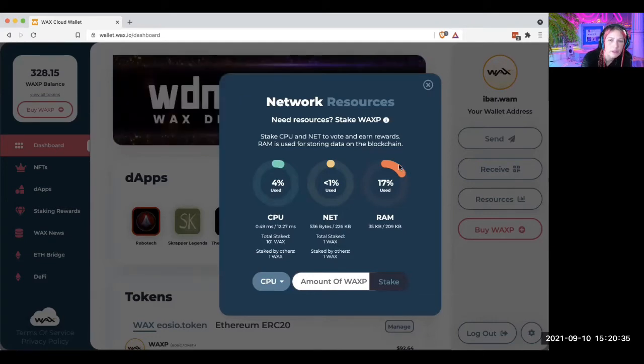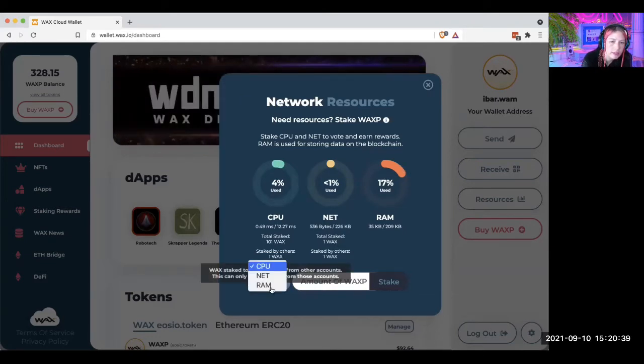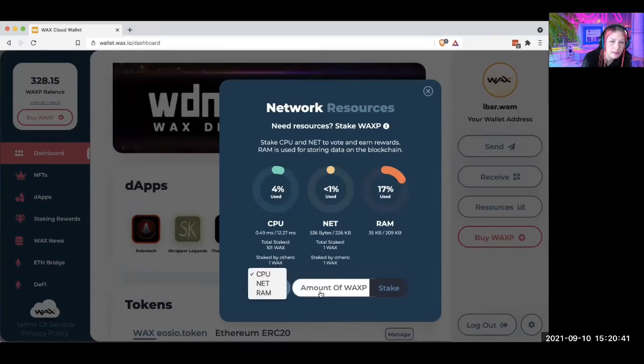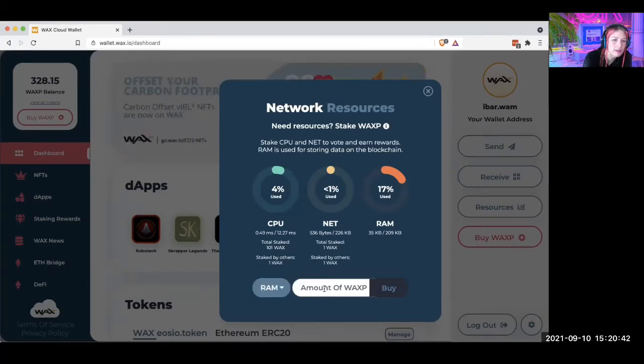To receive your NFTs, you're going to want to come to RAM over here, click down, and then just add one Wax to the RAM.